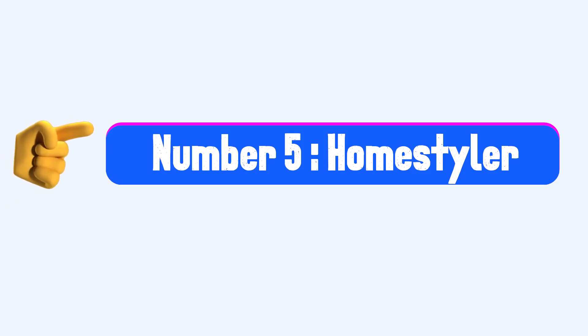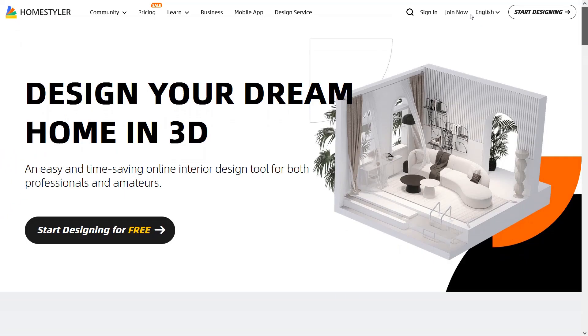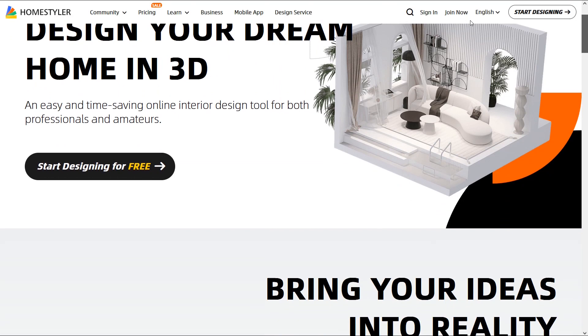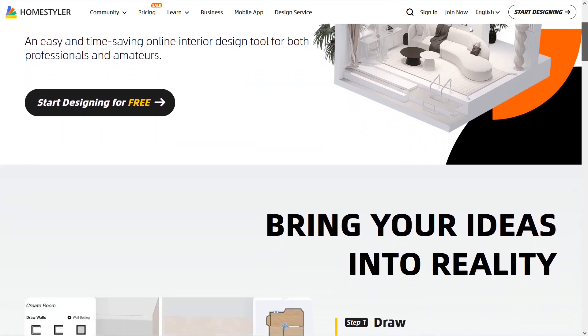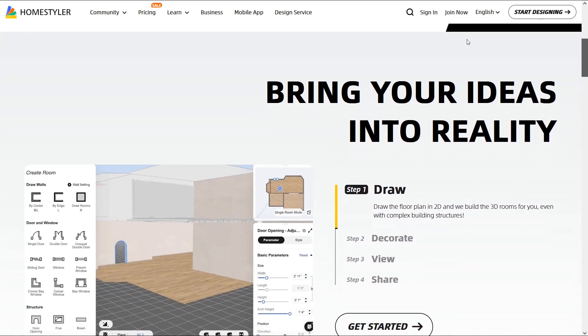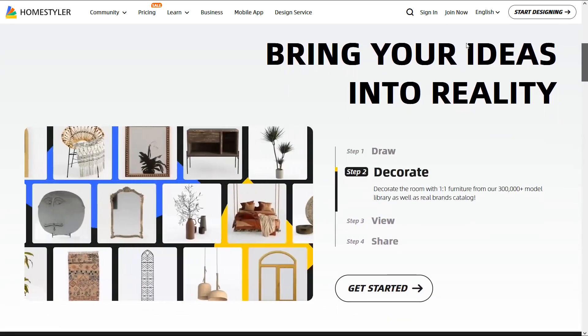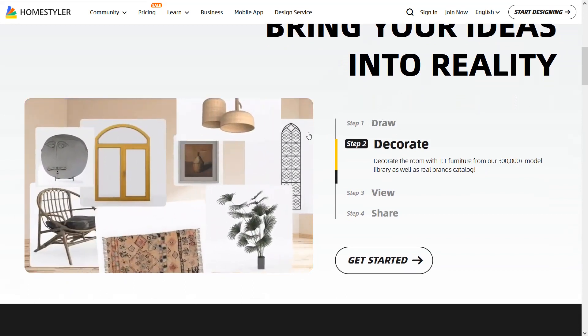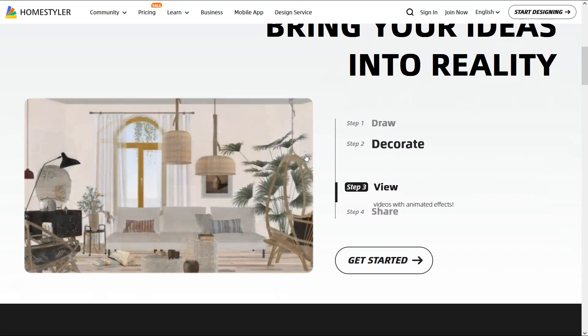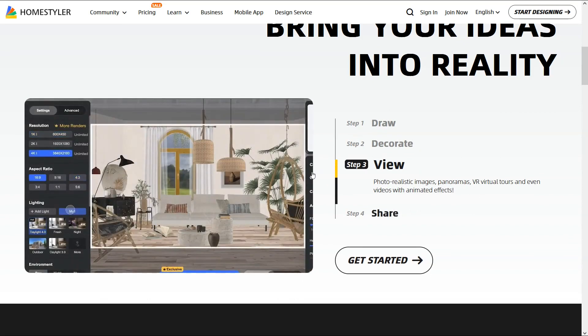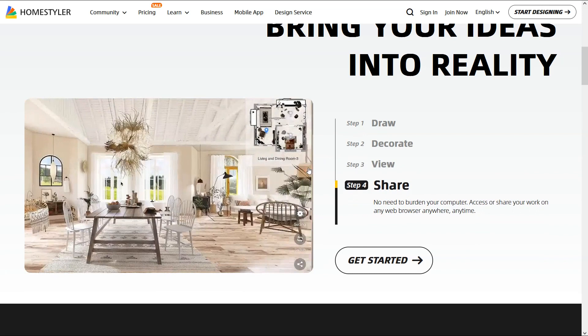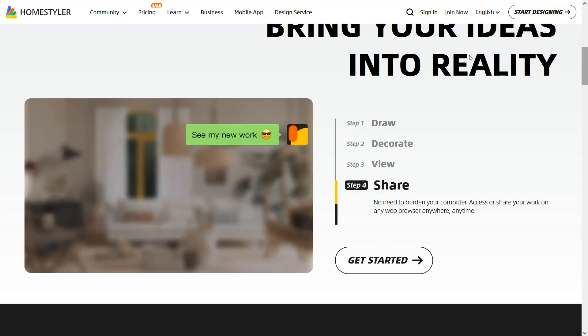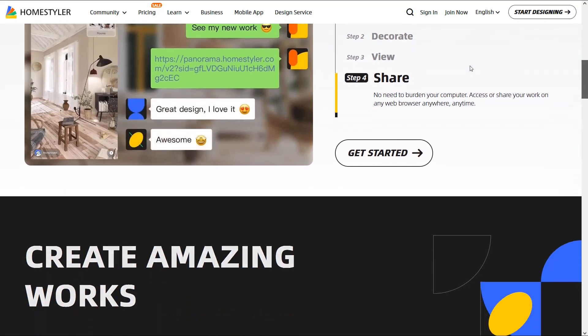Number 5: Home Styler. Home Styler is an easy online interior design tool that can help you create your entire house from scratch. Using Home Styler, you can draw floor plans and design your own interior and decorate it using a lot of furniture available in the library. Also it is possible to create realistic images and create videos with animated effects. You can walk through the design in 3D and it's a versatile platform that helps you to create amazing designs.